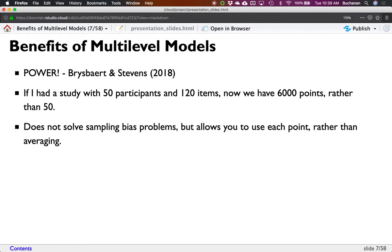There's a really great article by Brysbaert on power. I didn't want to go through a whole bunch of power examples because they tend to get into the weeds on simulating data, but he has a really readable paper that will show you how MLMs are so much more powerful than repeated measures ANOVA. He takes several examples from the literature and repeats them. It's also open access.